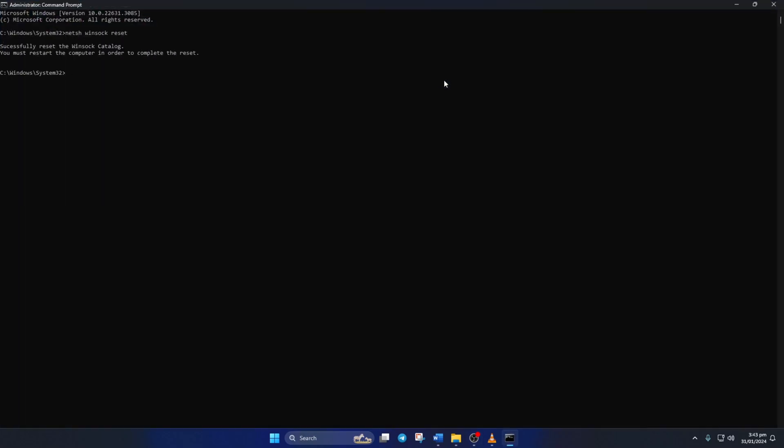Then type ipconfig forward slash flushdns and hit enter. After that, type in ipconfig forward slash release and hit enter.